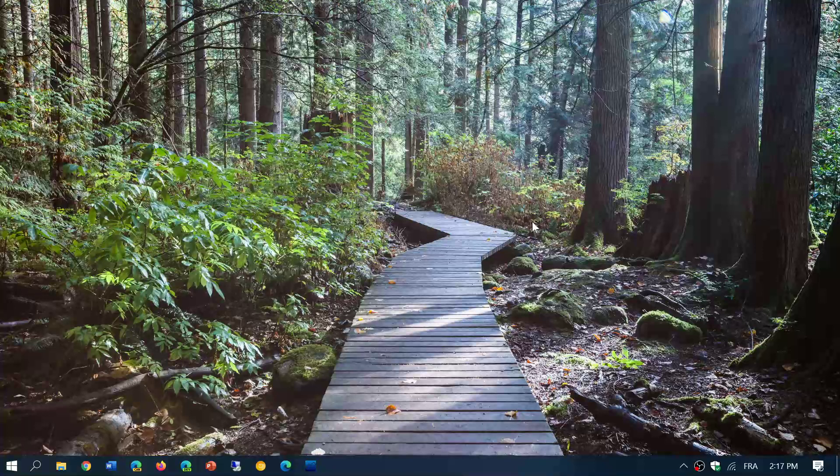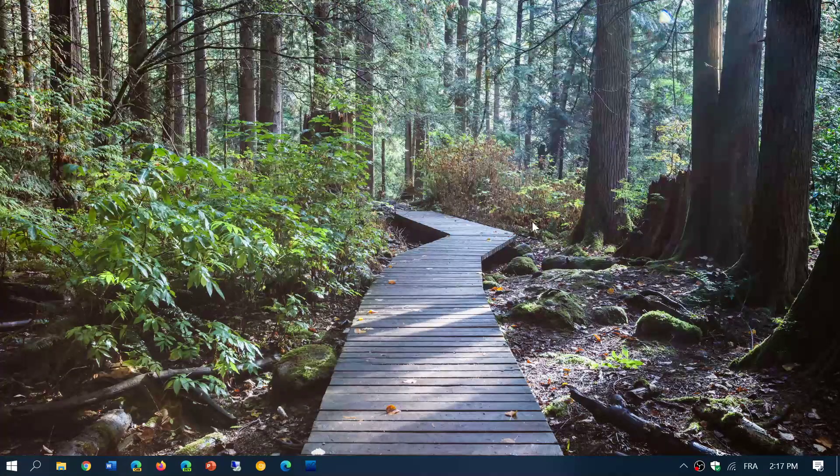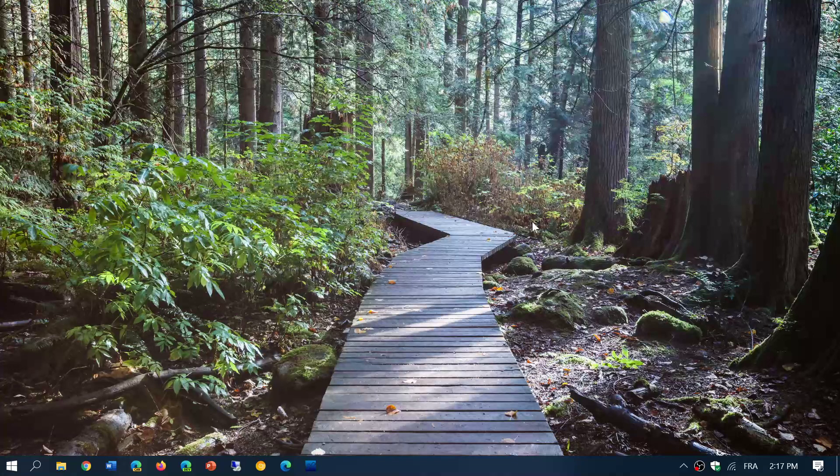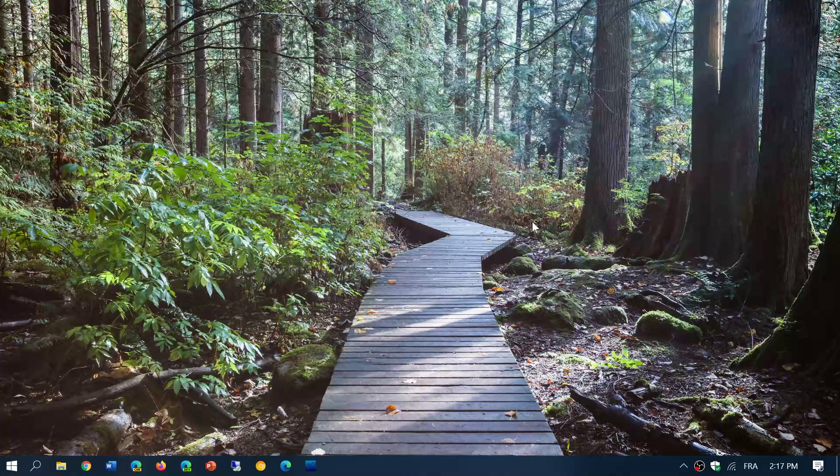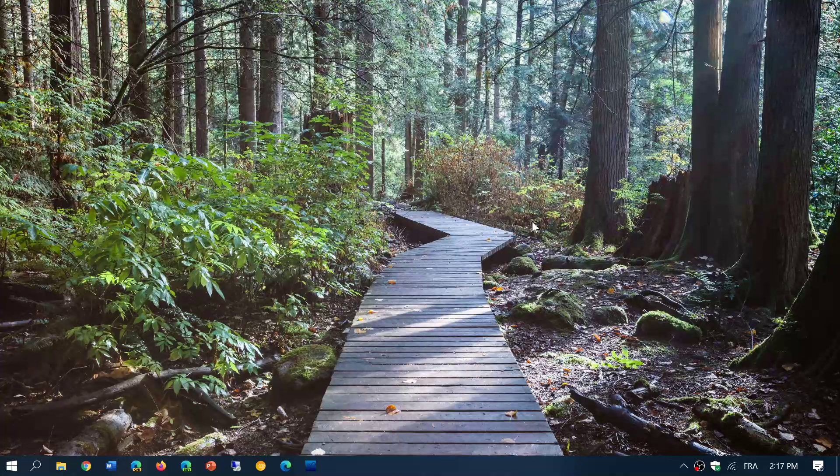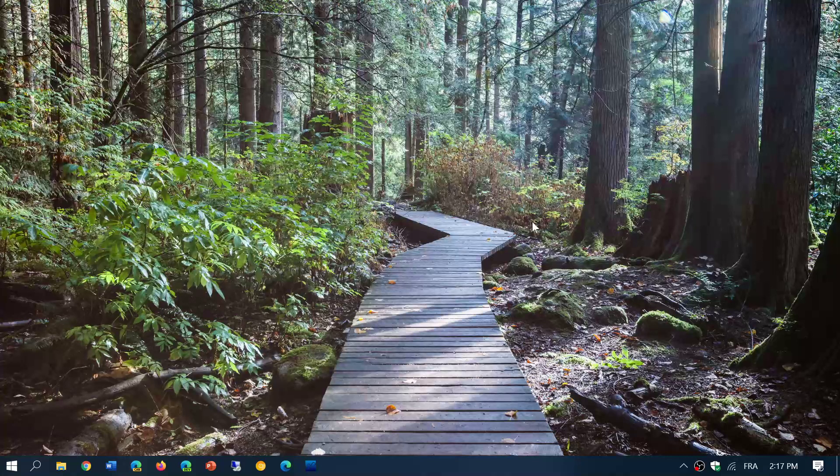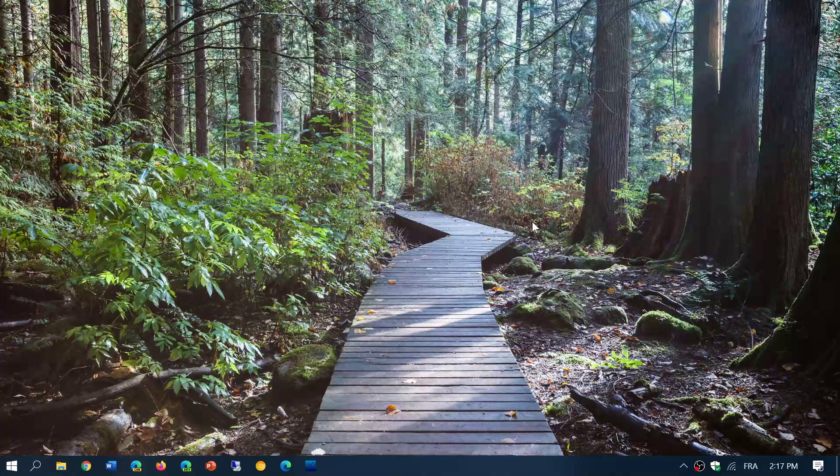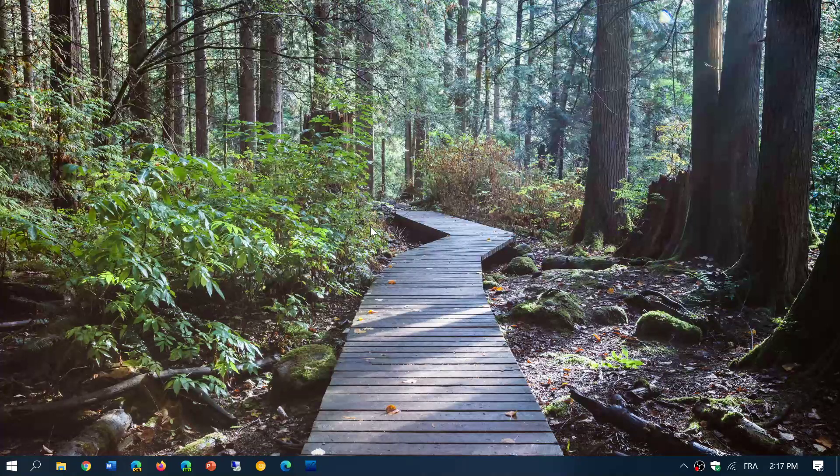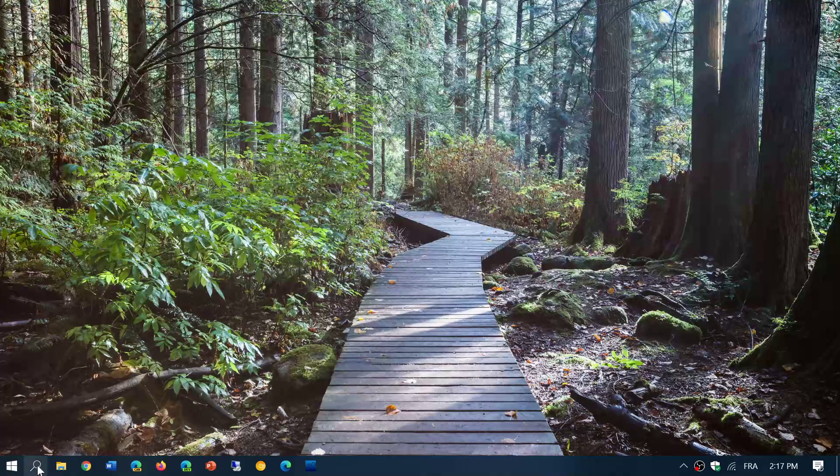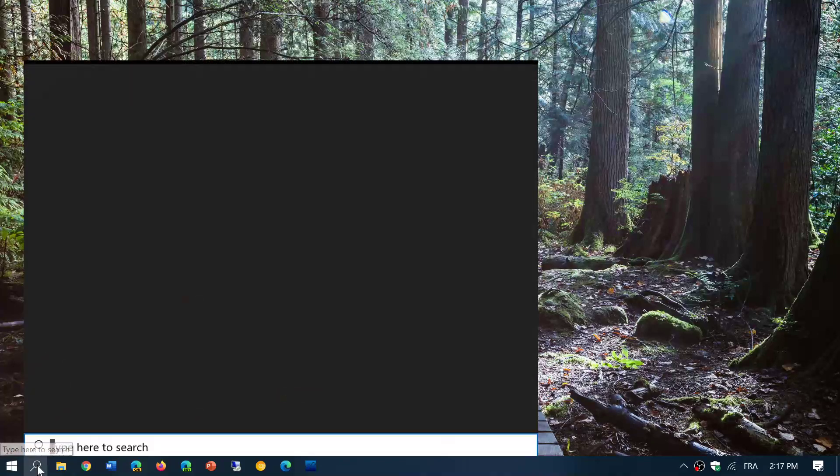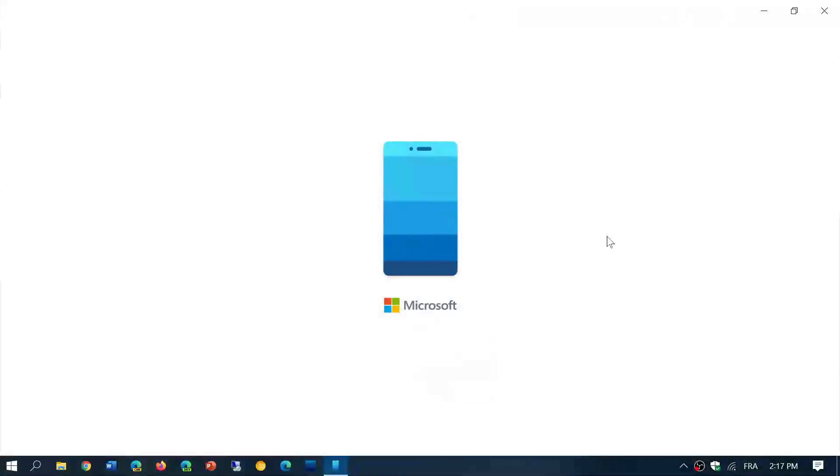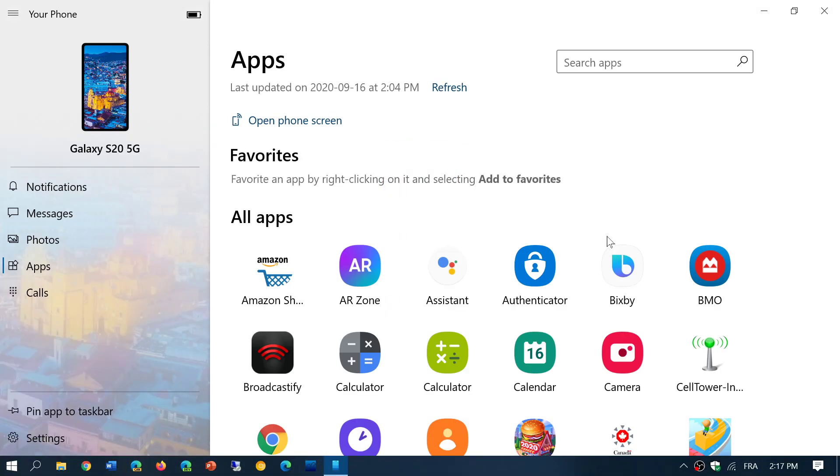Welcome to the Windows and Computer channel, and I wanted to share something really cool. Unfortunately, it's a little limited for now, but it will expand into more devices. We're going to talk about Your Phone app and the latest version that enables the capability of running your Android apps in Windows.